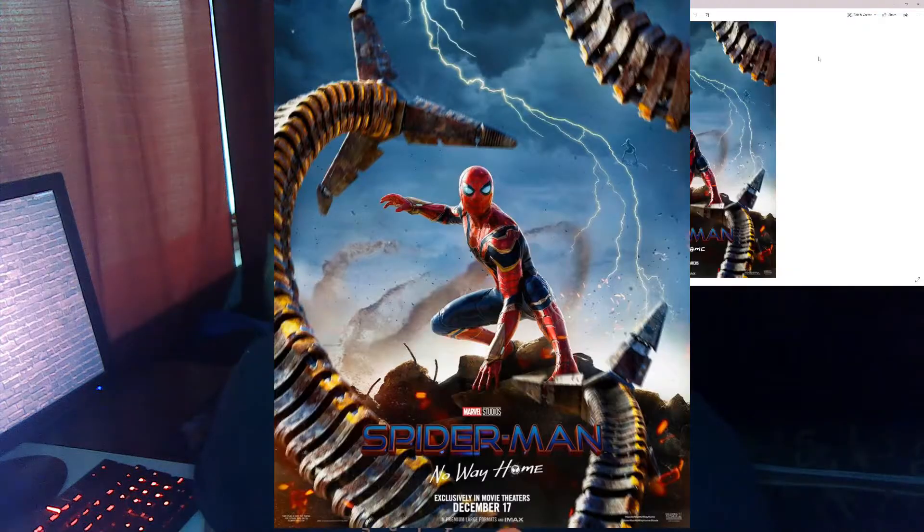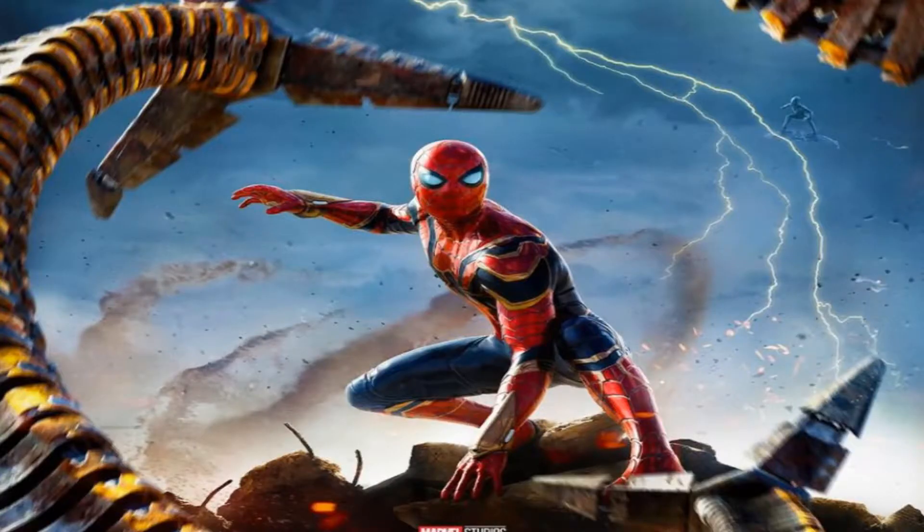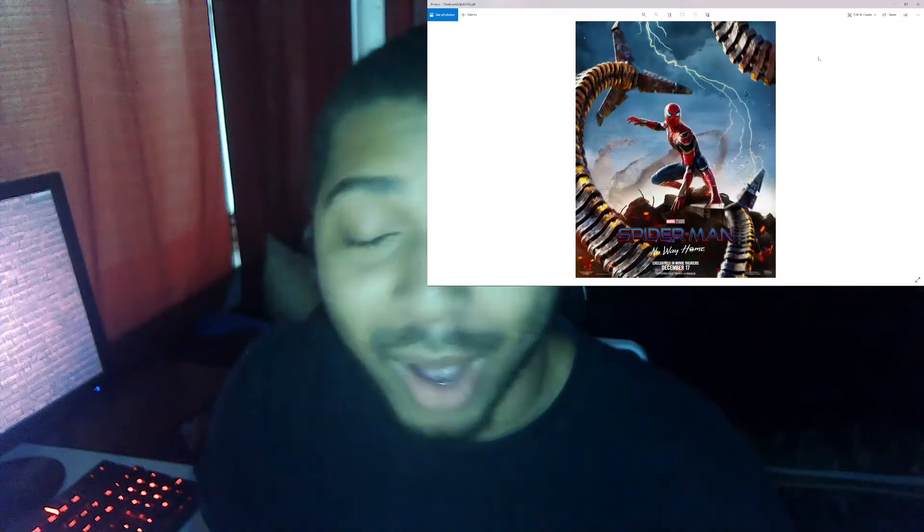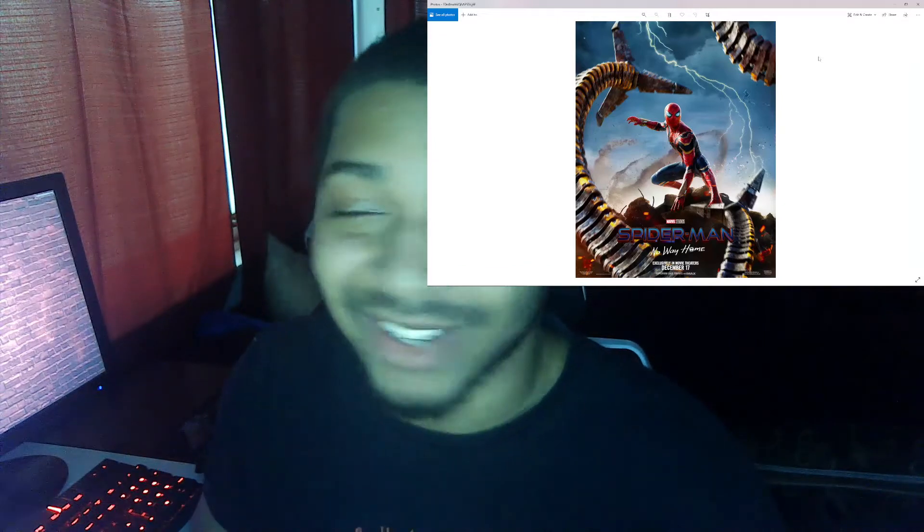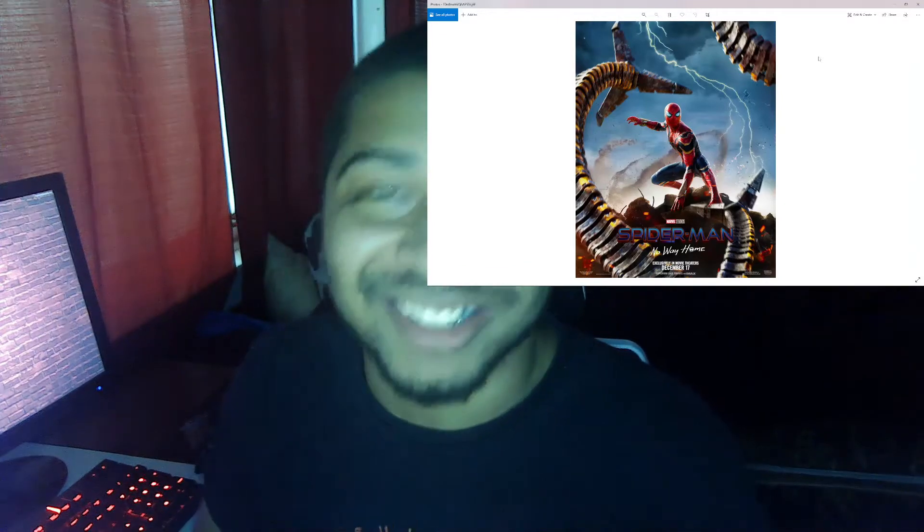But let's just jump into looking at the poster now. So as you can see, we got our main boy Spider-Man right here, looking sexy as fuck. Damn boy! Pause. Pause on that, that was a whole joke, okay? Pause.